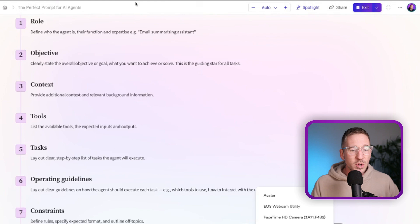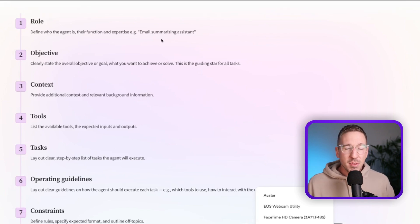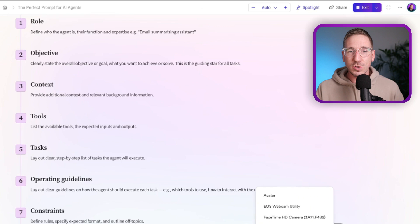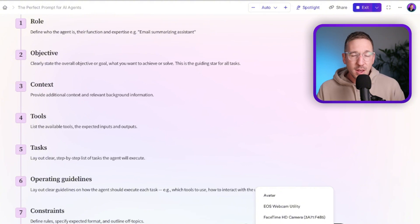Finally we have C for Constraints. This can include topics you don't want the agent to discuss — for example, no political affairs if we're generating content. Constraints can also cover formatting: when a tool outputs five LinkedIn posts, you need to communicate to the agent how to use that output — should it summarize, output every one, or output one post at a time until the user asks for more? These are the kinds of constraints we want to add.